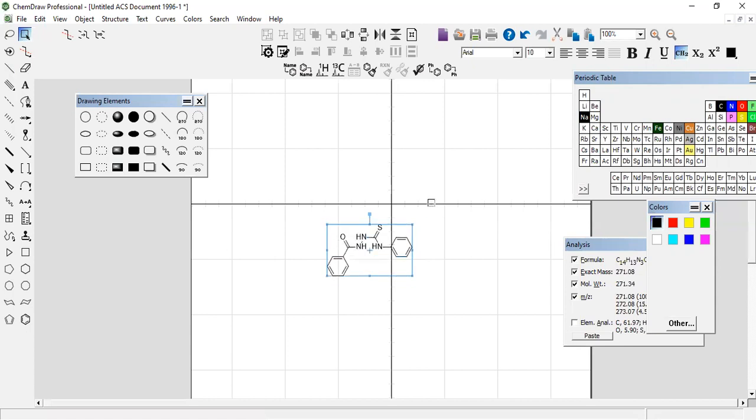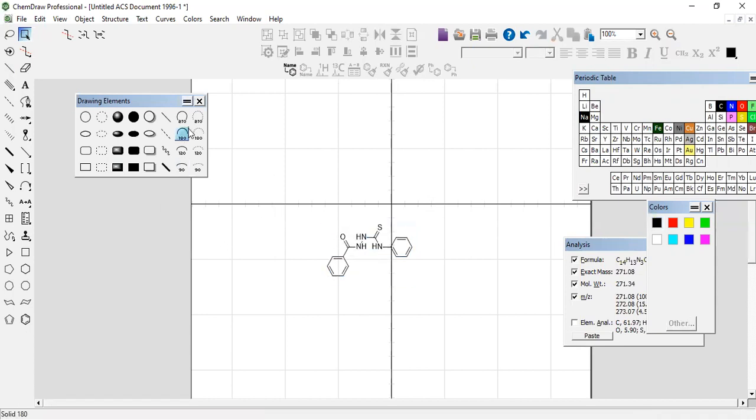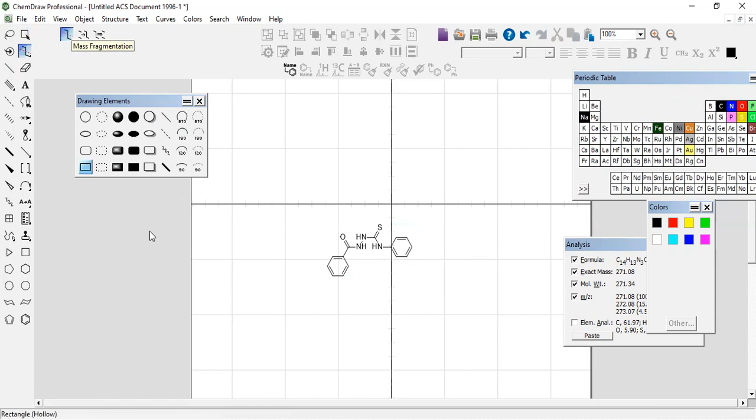Okay, now my recommendation: we have an option here, mass fragmentations, so you click here.